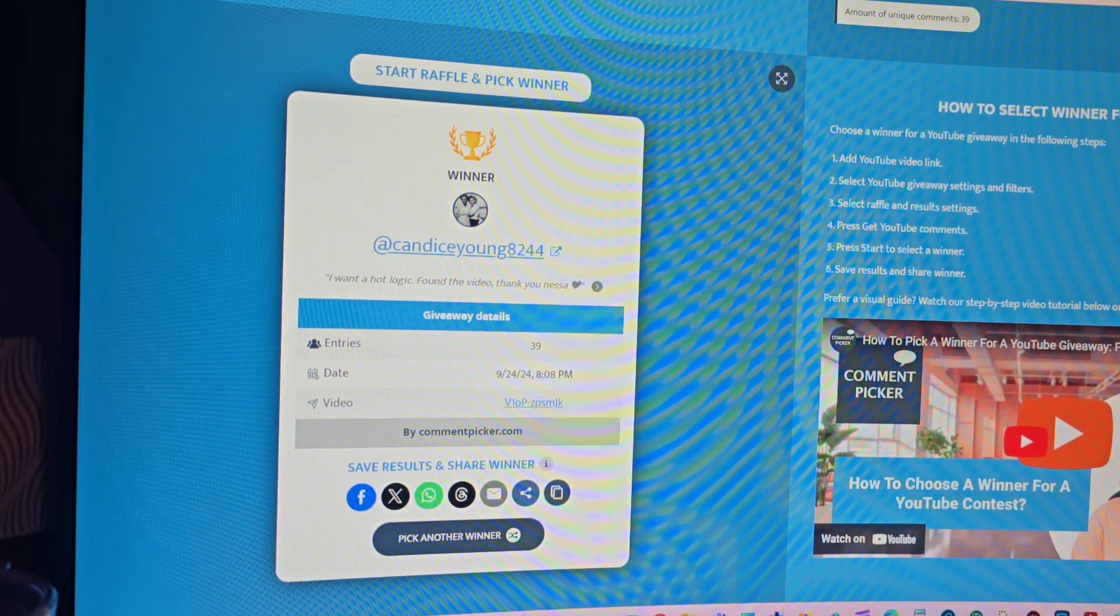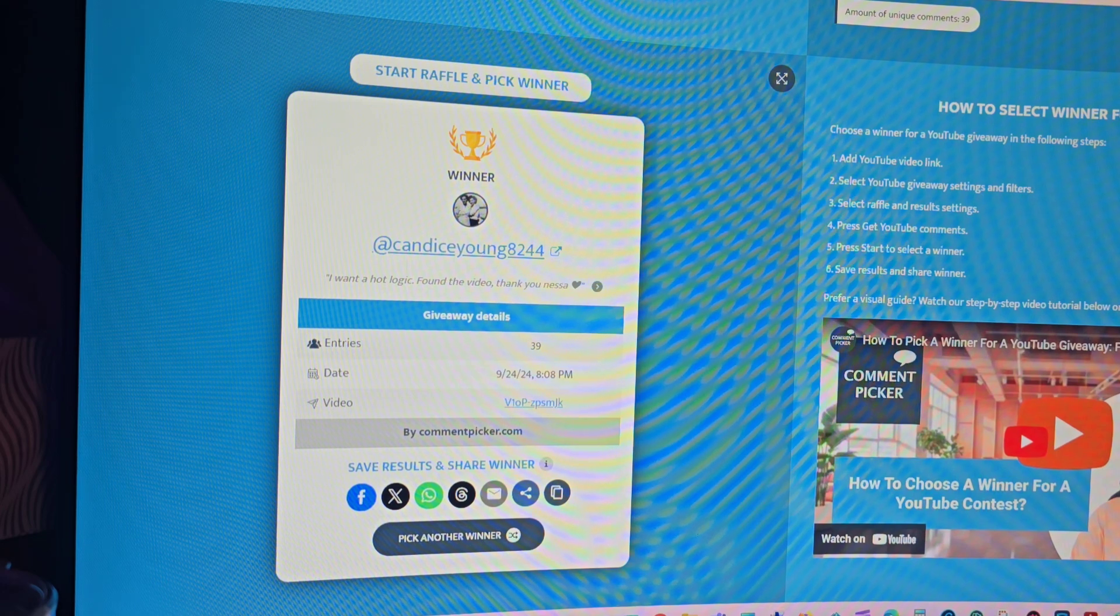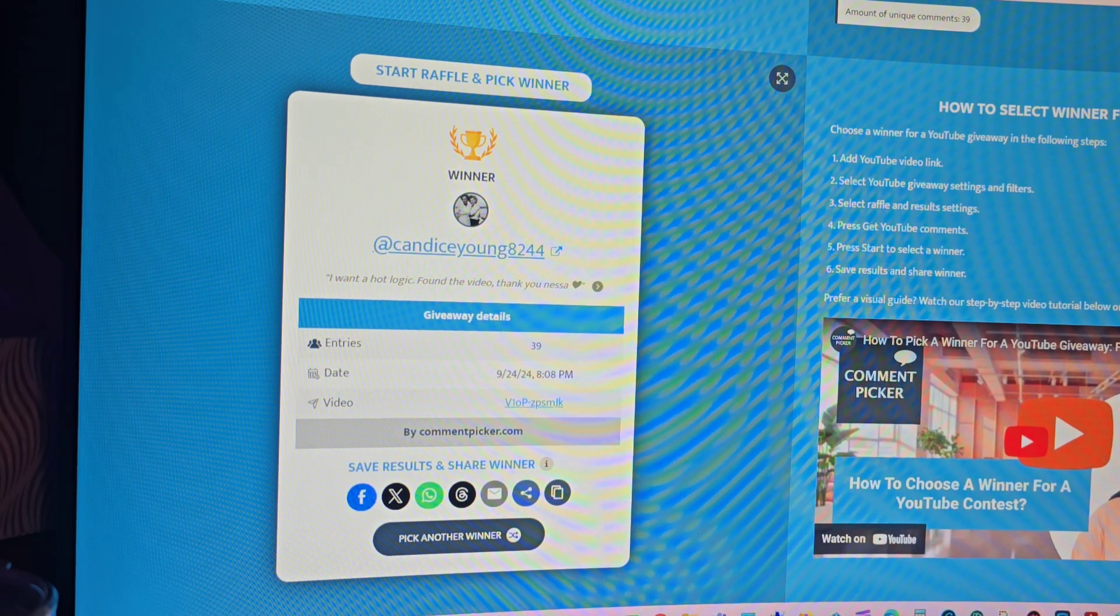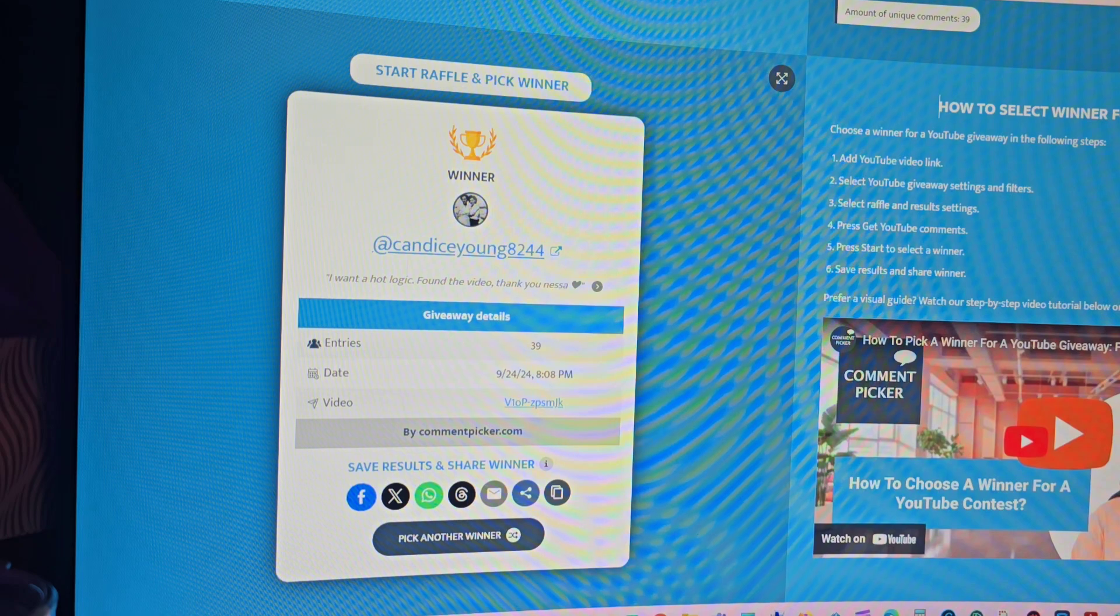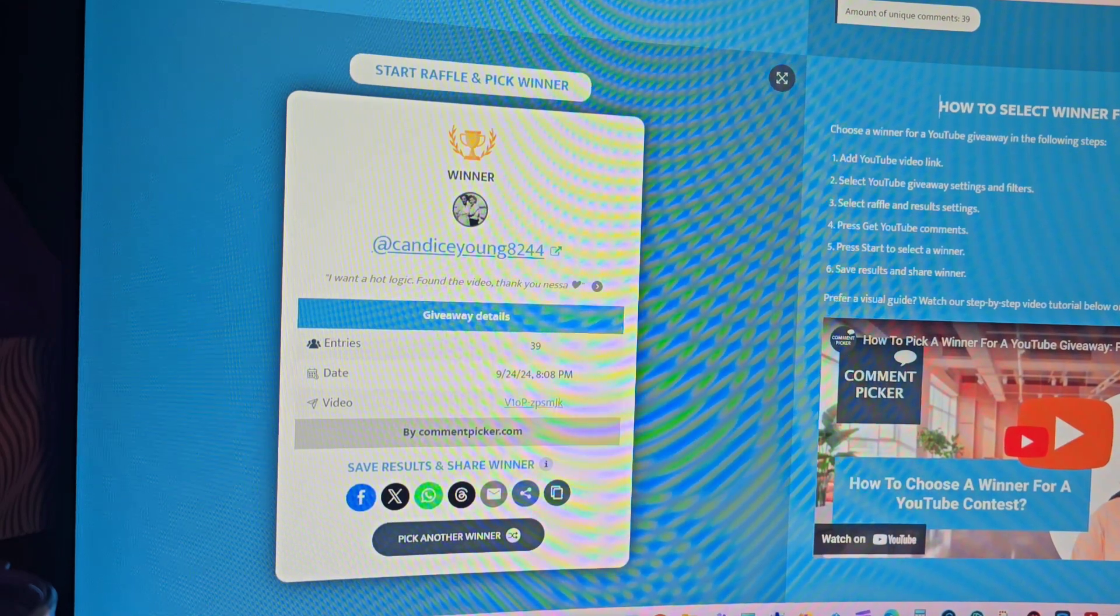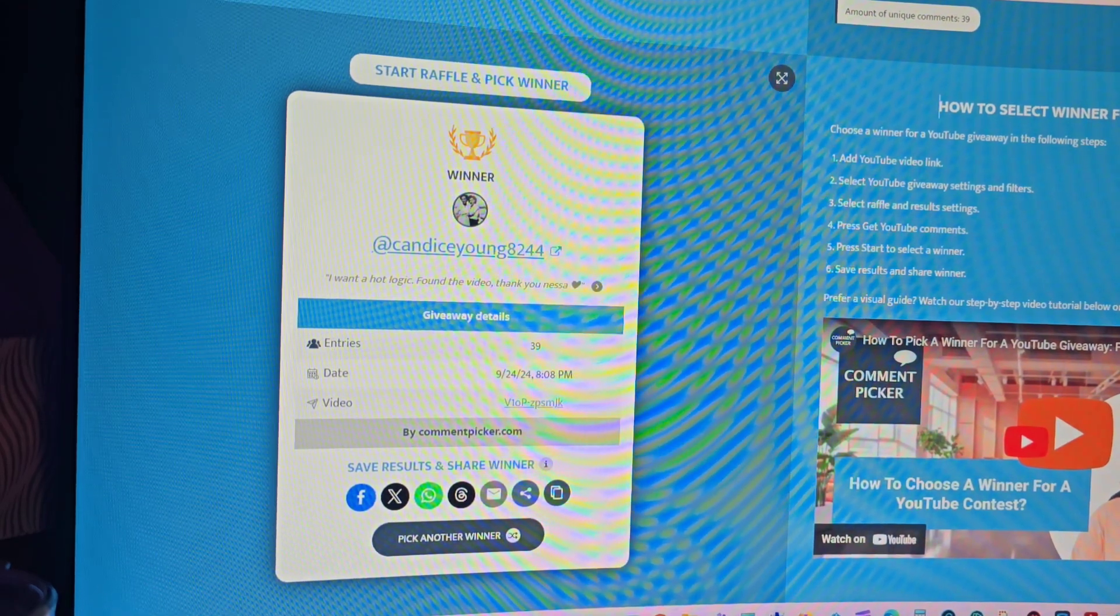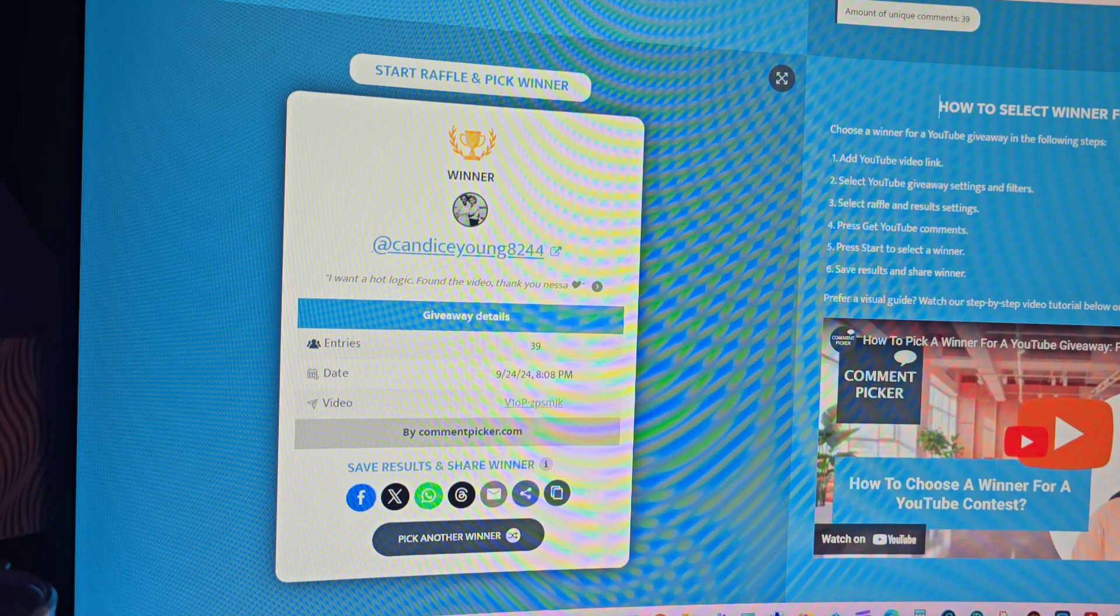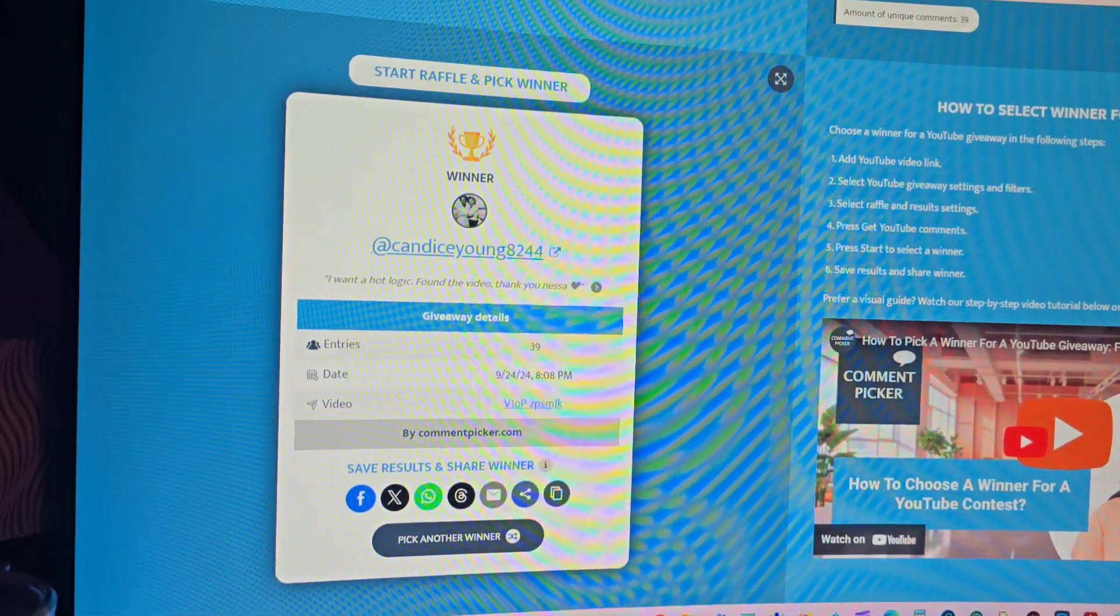by September 25, 2024 at nessasnook0713 at gmail, and we'll get this out to you. If she doesn't, then what's going to happen is there'll be another drawing, and we'll get that going. So thank you all who entered. You all have a very blessed and wonderful day.